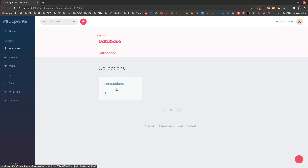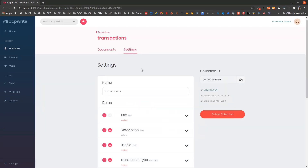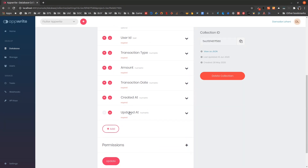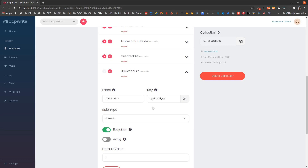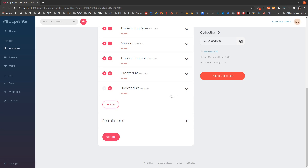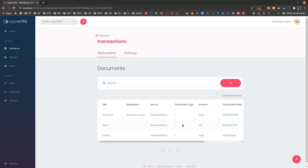Before that, there are a few changes I made to the transaction collection. If you remember, we set up transaction date, created at, and updated at as text fields, but I have updated them as numeric fields. Instead of storing dates as text, which causes problems converting from date to string, I'm saving dates as milliseconds since epoch — a DateTime value in Flutter gives us an integer we can store.